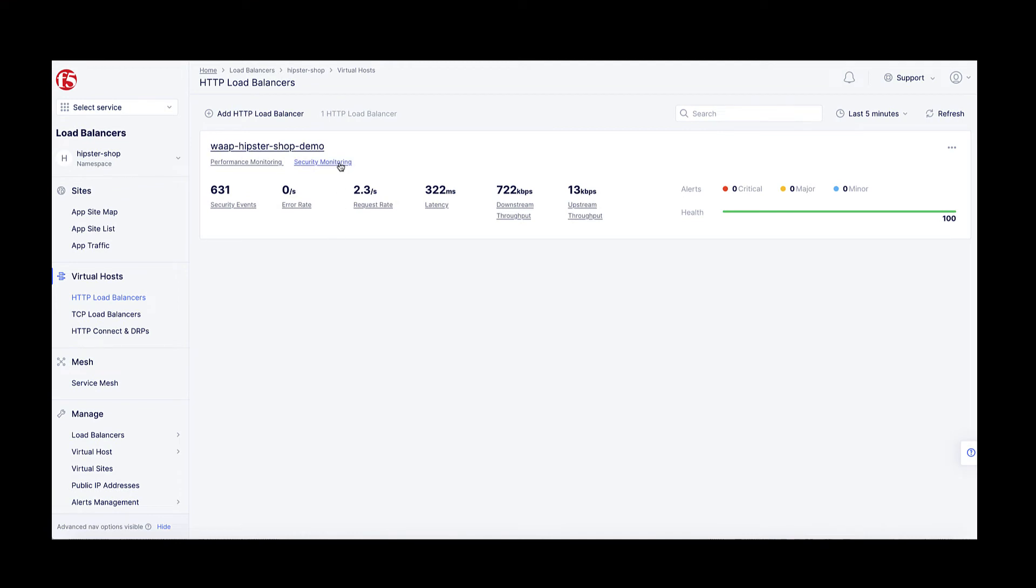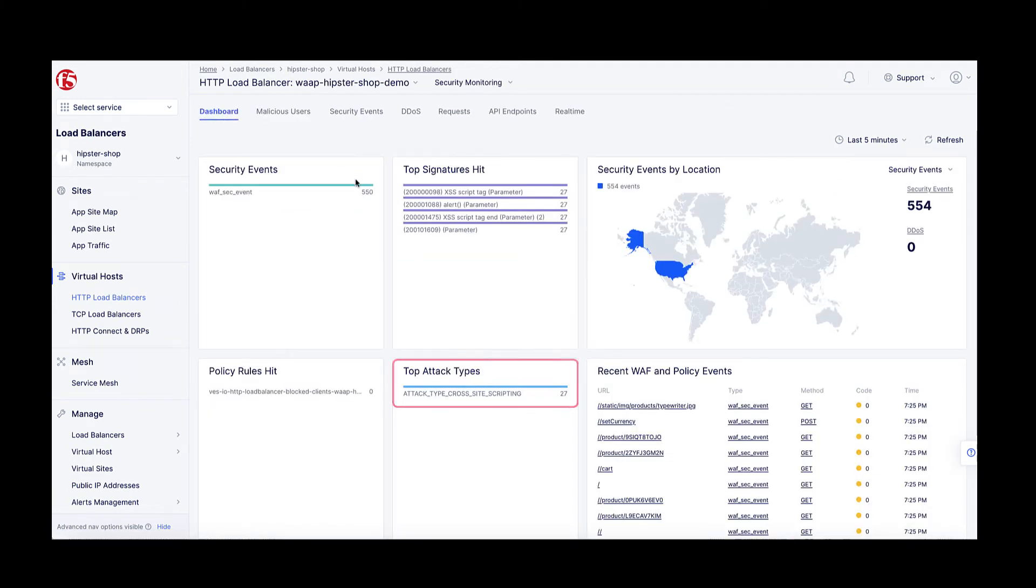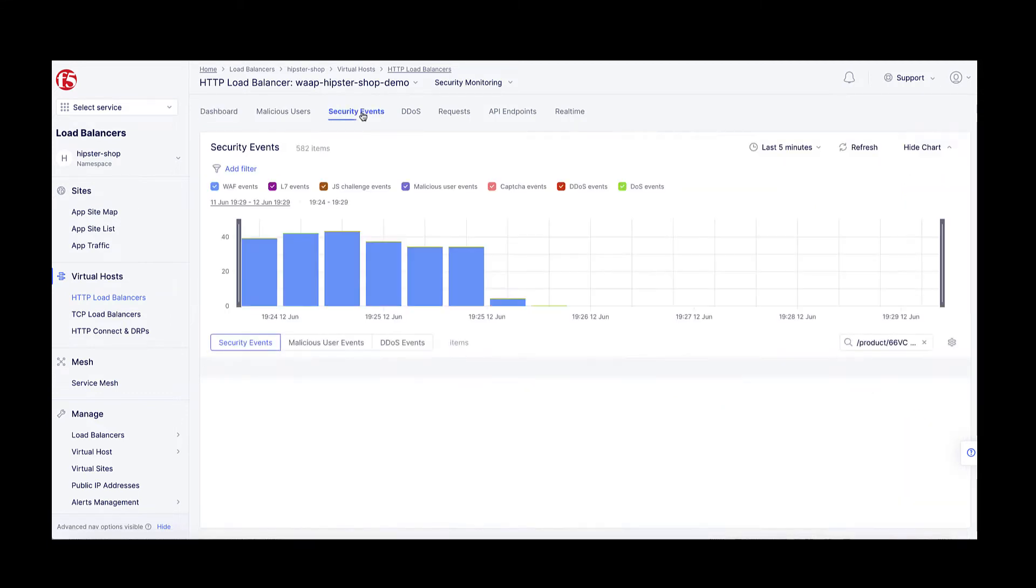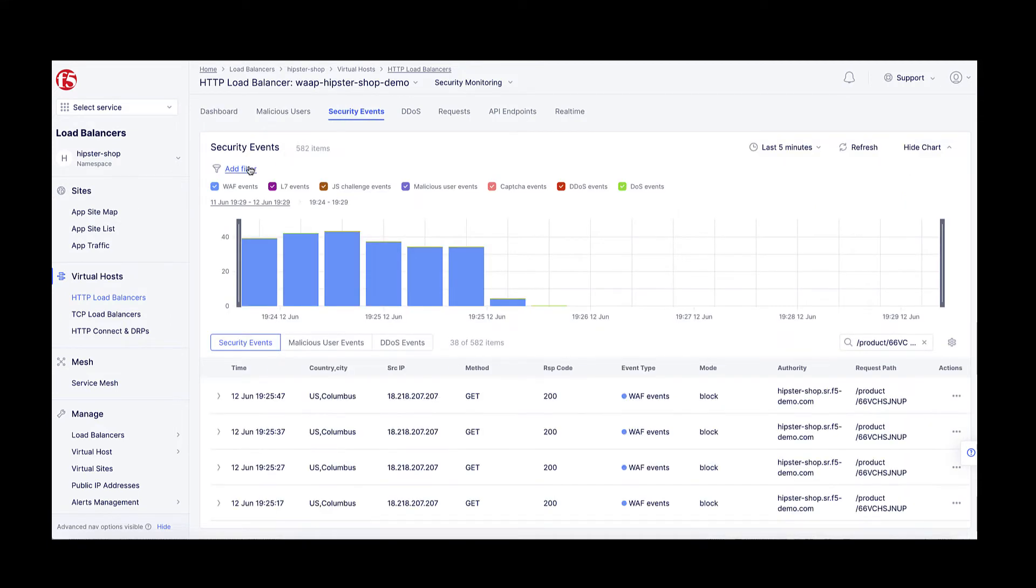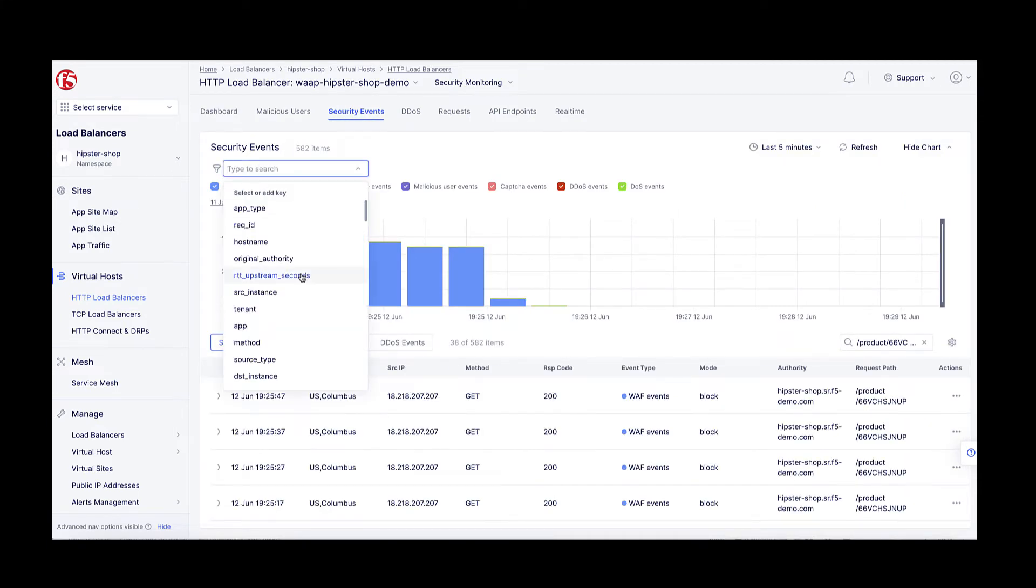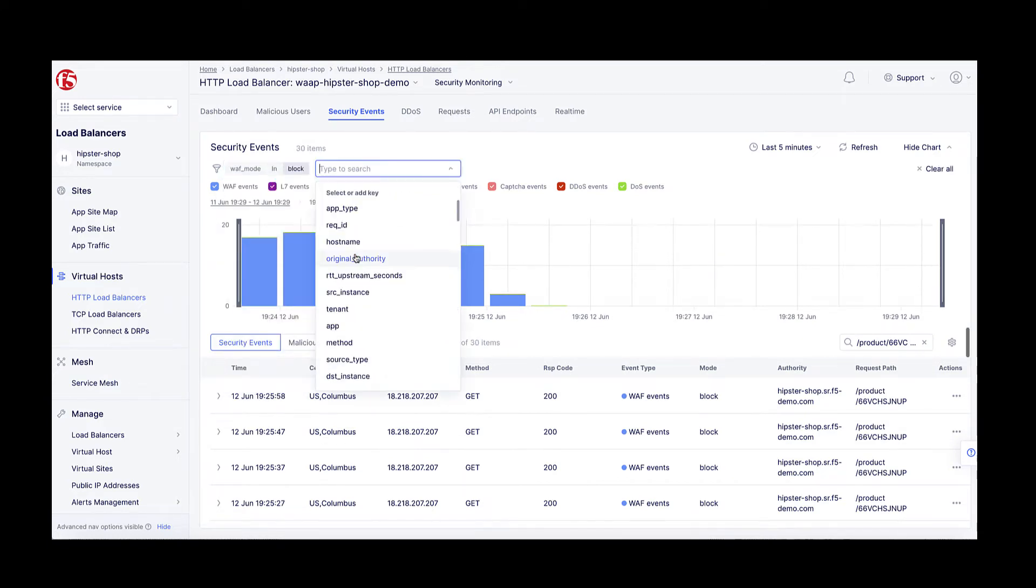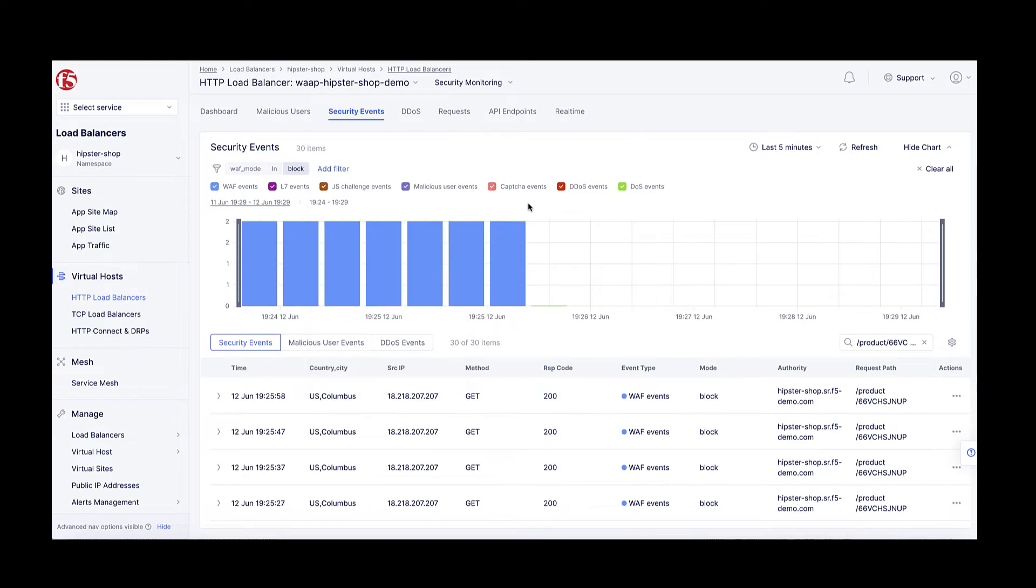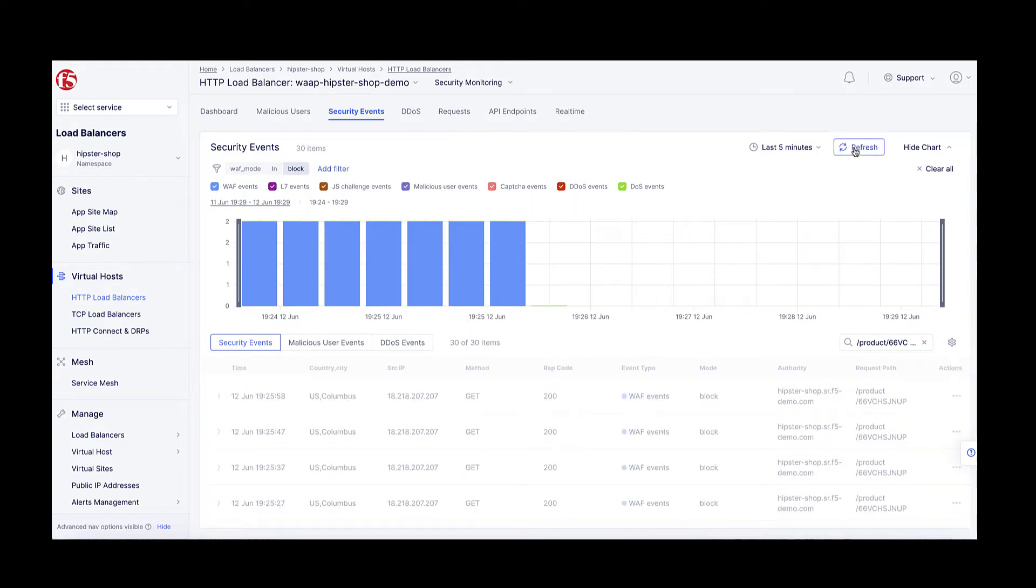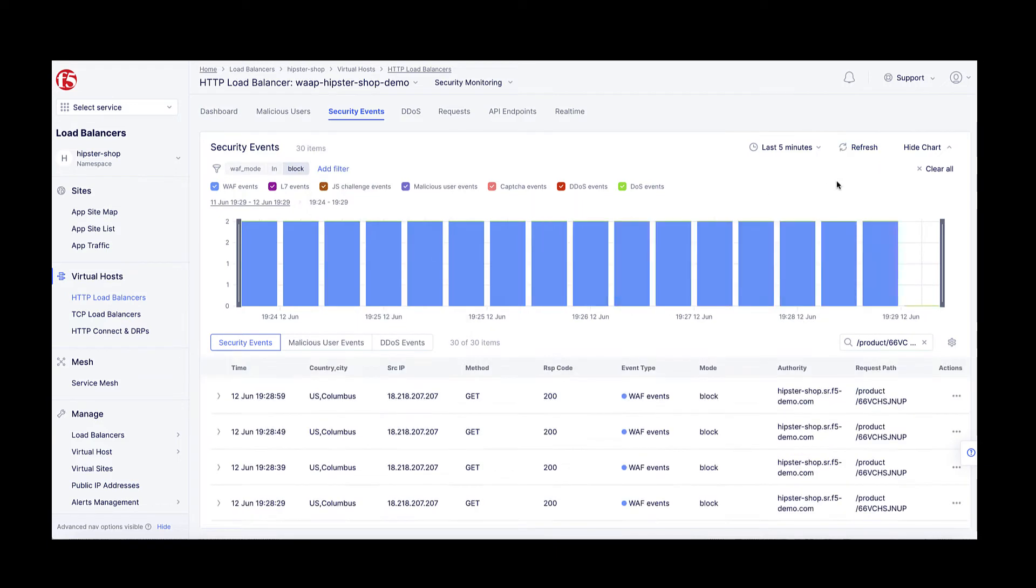I already have configured a well-known HipsterShop application protected by the F5 Distributed Cloud WAF, and I am continuously running a script that is generating cross-site scripting attacks. While the F5 Distributed Cloud WAF successfully blocks all these attacks—you can see the security logs here—I'd like to block this persistent threat from accessing my application completely.